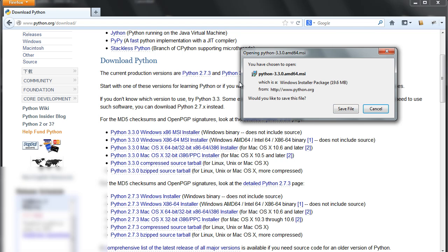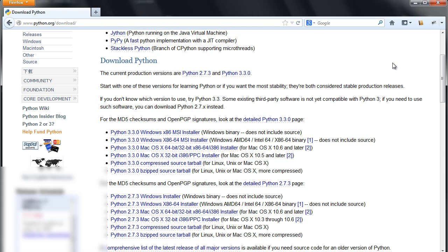Click save file. I have already downloaded my copy of Python and the installer is very simple — you just click next, next, next and Python is going to get installed on your machine. After Python has been installed, we would like to test if we can actually run Python.